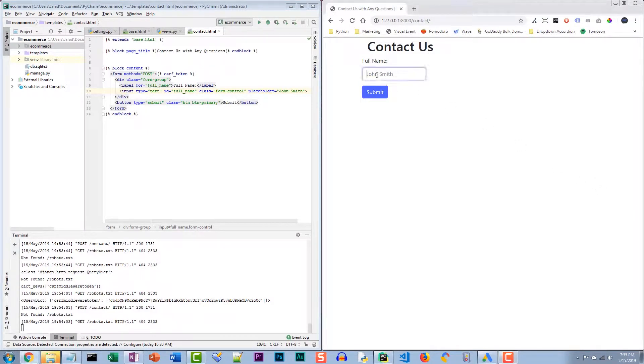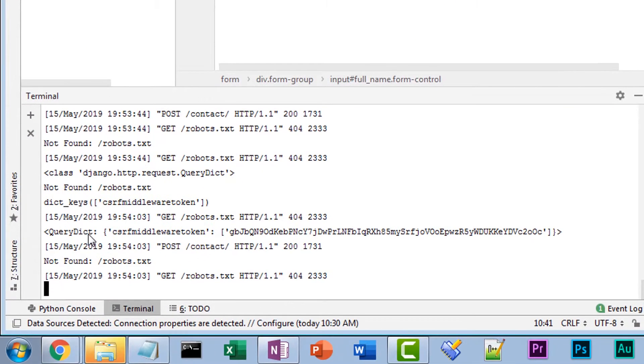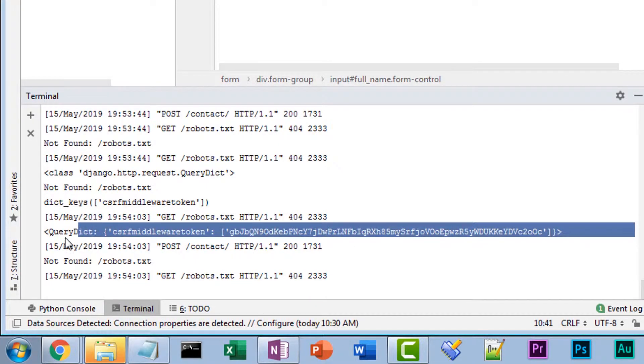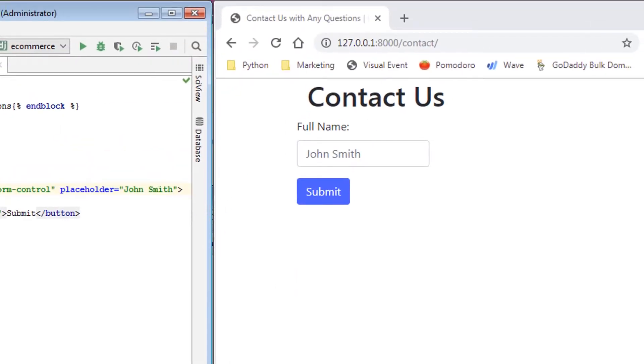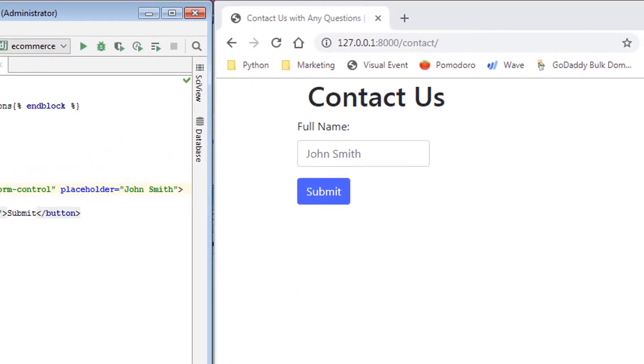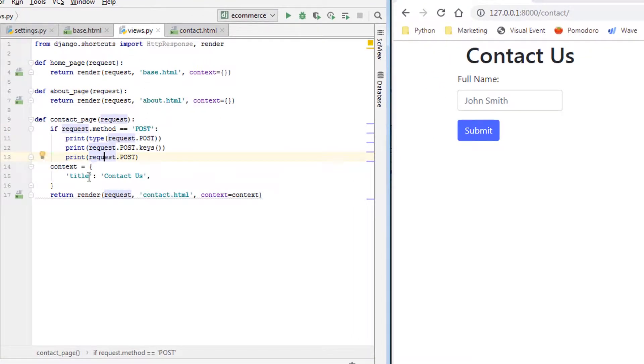If you're submitting a form and then you're inspecting the query dictionary afterwards and you're noticing that the form field data is not coming through, here is one potential reason why. So let's take a look at our project real quick.